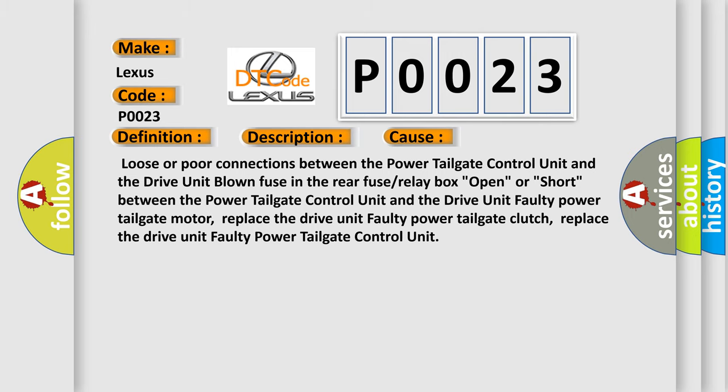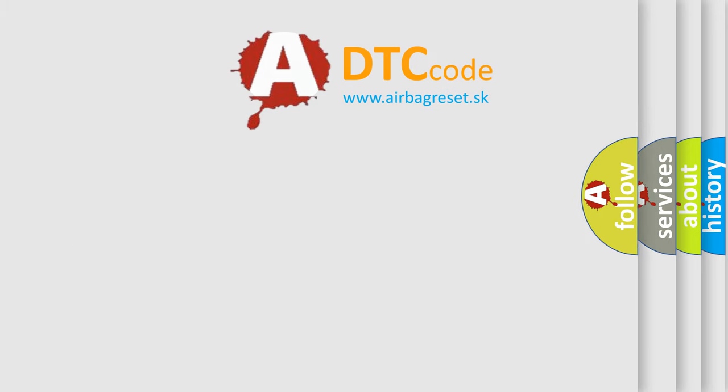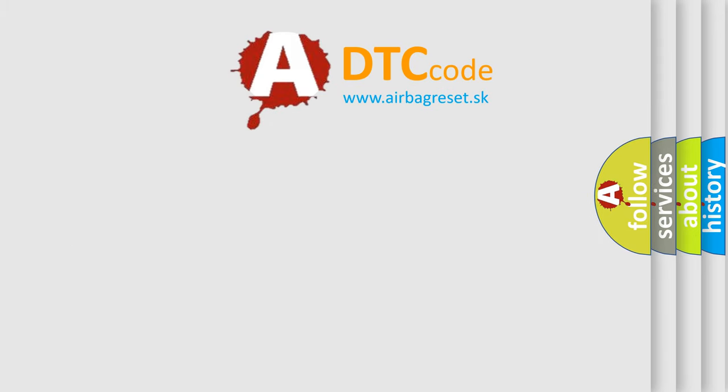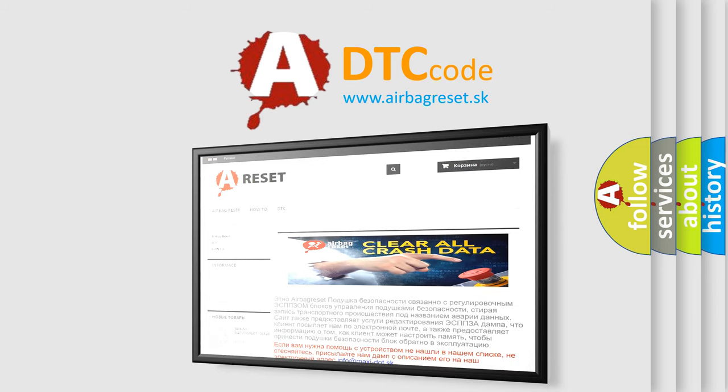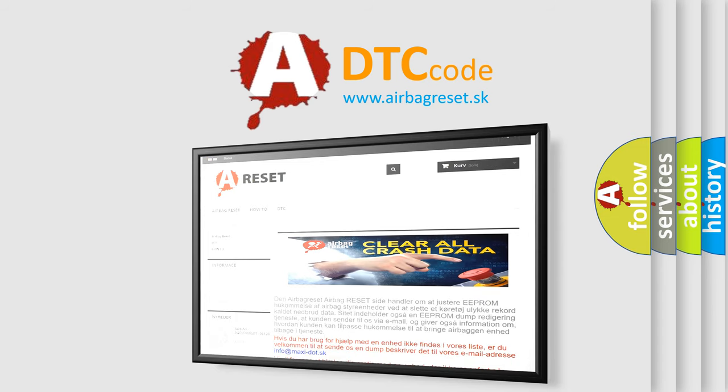The airbag reset website aims to provide information in 52 languages. Thank you for your attention and stay tuned for the next video.